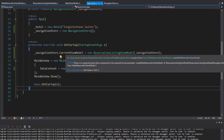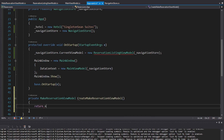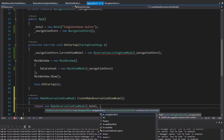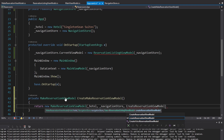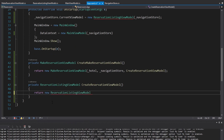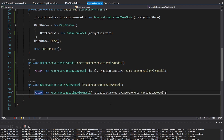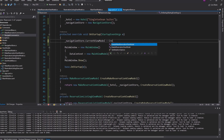In App.xaml.cs, we need to pass in a function to create a make reservation view model, so we can define that function right here — CreateMakeReservationViewModel — and all we do is instantiate a make reservation view model that needs a hotel (we have that in App.xaml.cs), our navigation store, and a function to create a reservation view model. We'll put that into a separate CreateReservationViewModel method that instantiates the reservation listing view model, which takes a navigation store and a function to create a make reservation view model. We've got that right here, so we can pass it in, and use that CreateReservationViewModel function up where we set the initial view model for the application.